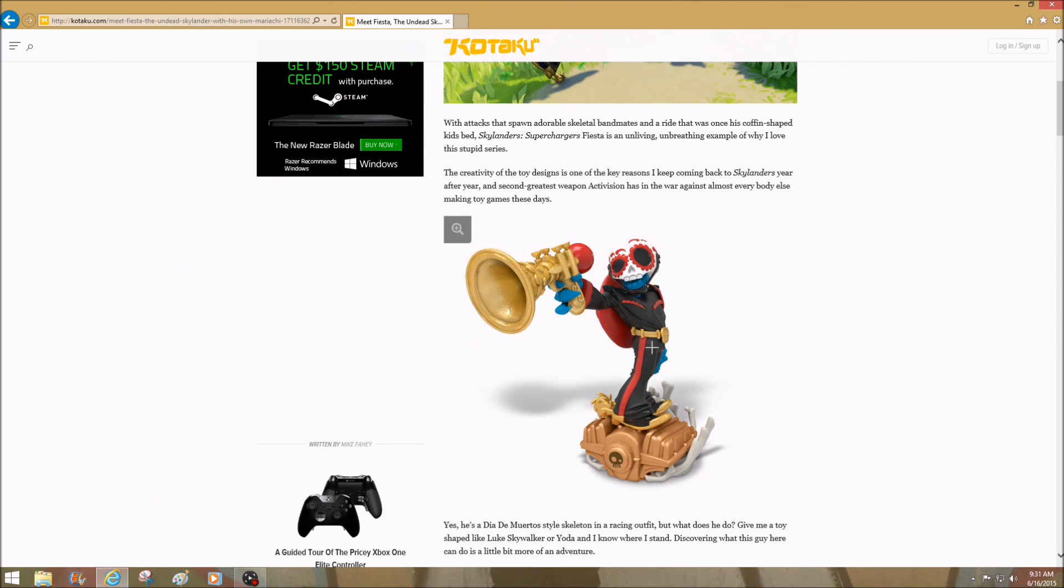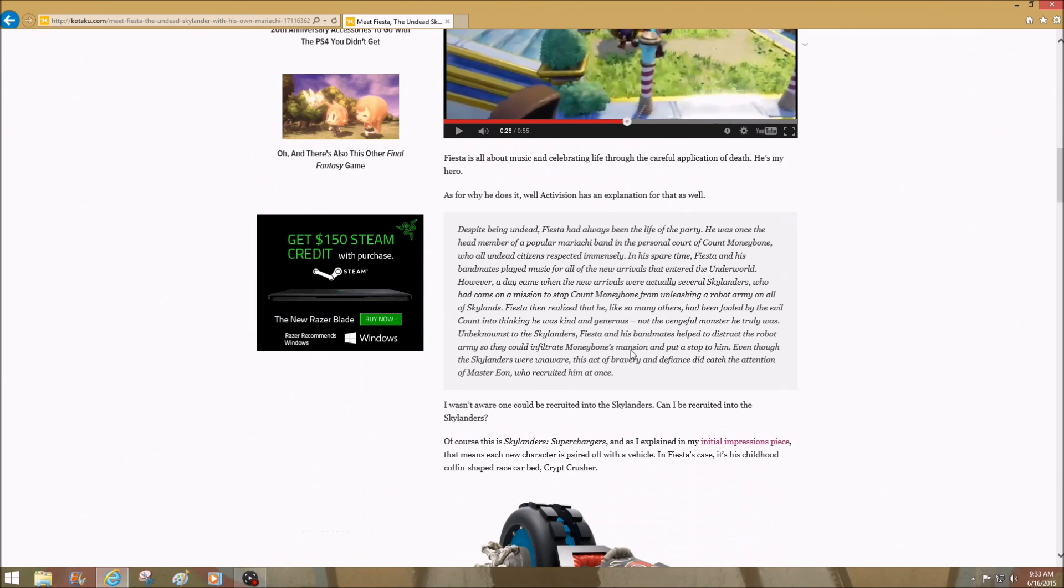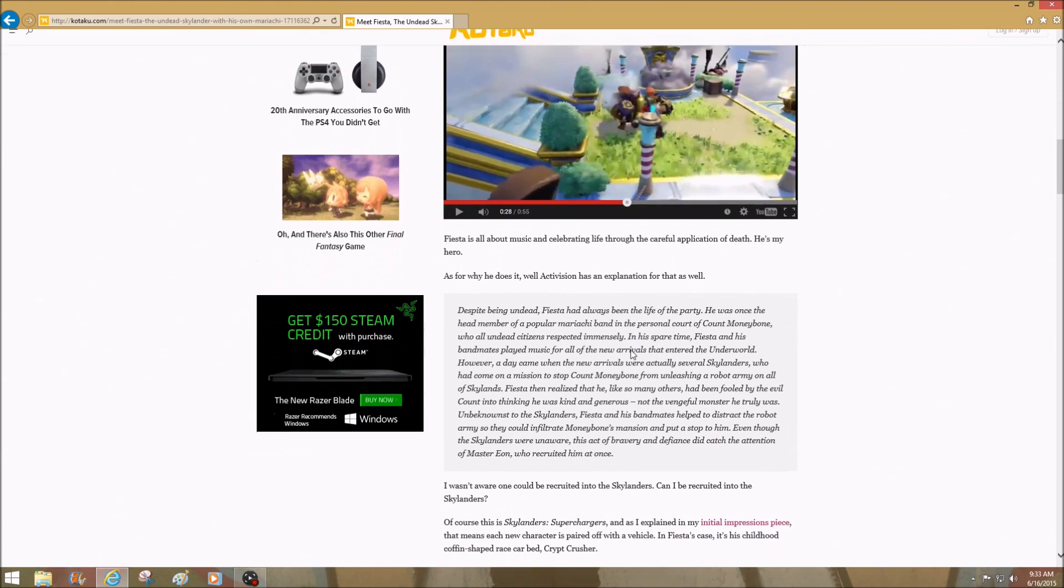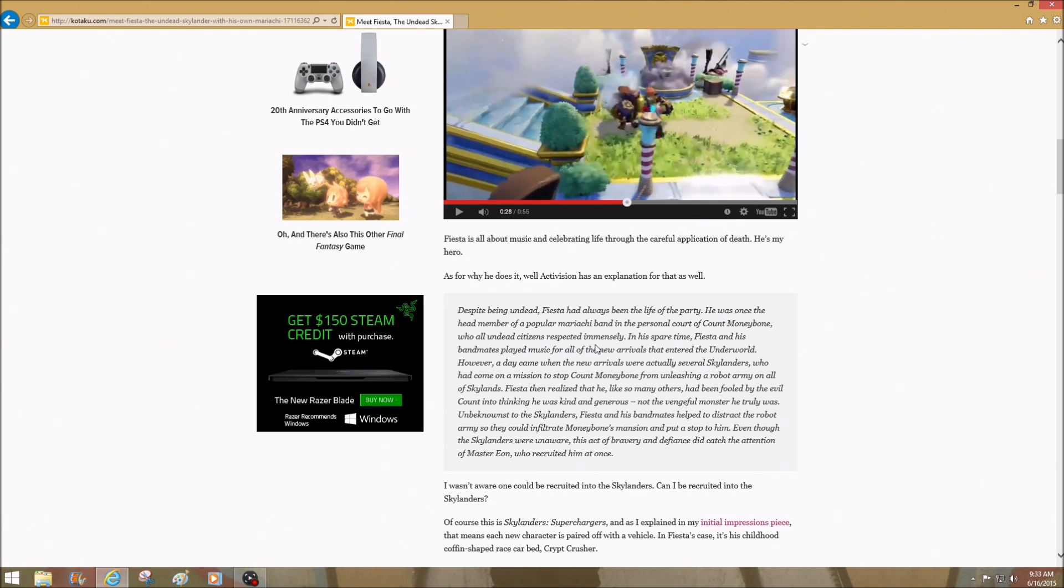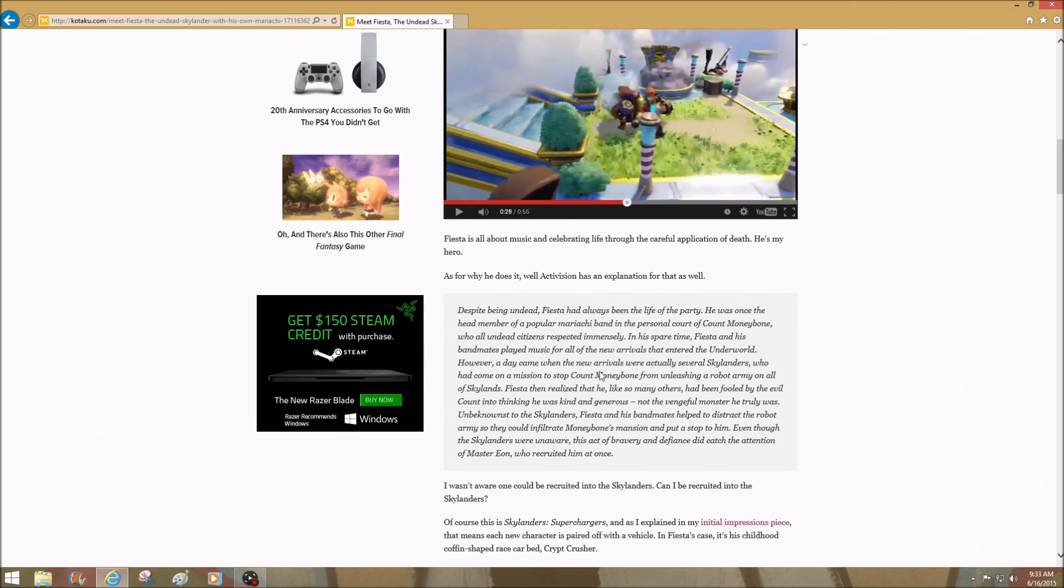So here's a little bit of story right here. Despite being undead, Fiesta has always been the life of the party. He was once the head member of a popular mariachi band in the personal court of Count Money Bone, who all undead citizens respected immensely. In his spare time, Fiesta and his bandmates played music for all the new arrivals that entered the underworld. However, a day came when the new arrivals were actually several Skylanders who had come on a mission to stop Count Money Bone from unleashing a robot army on all of Skylands.